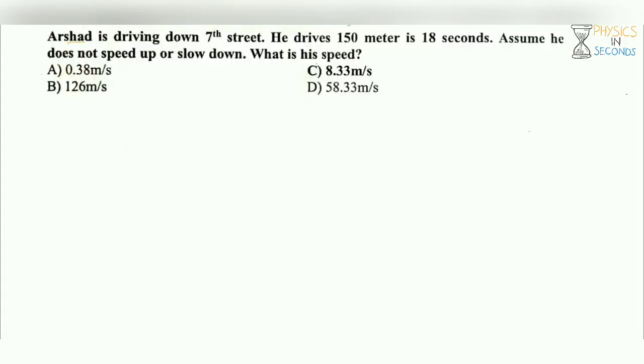Arshad is driving on 7th street. He drives 150 meters in 18 seconds. Assume he does not speed up or slow down. What is his speed?